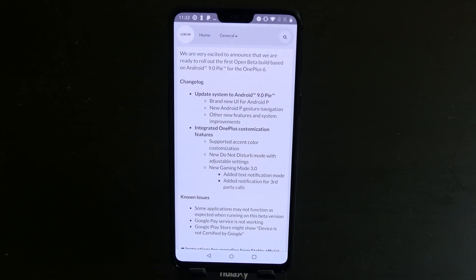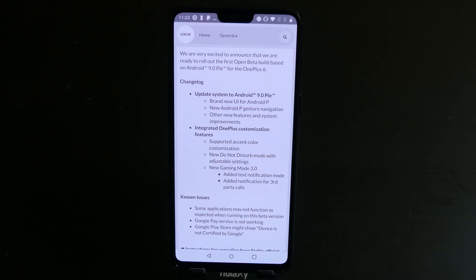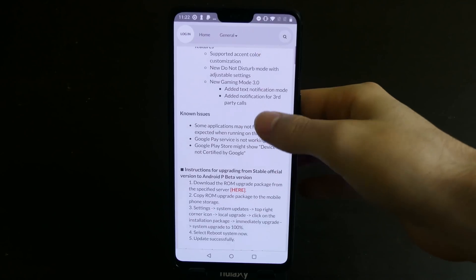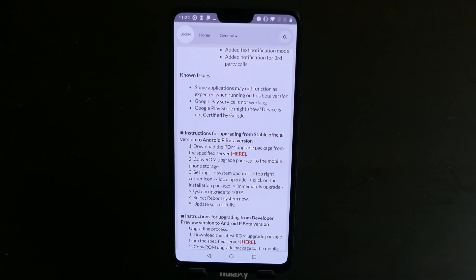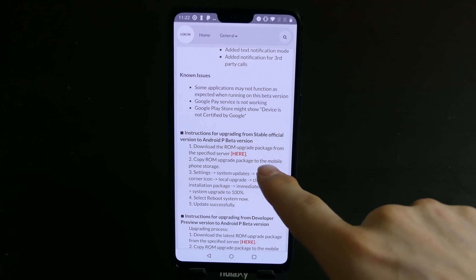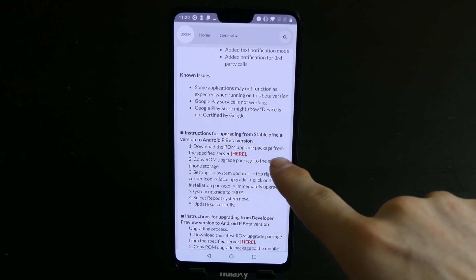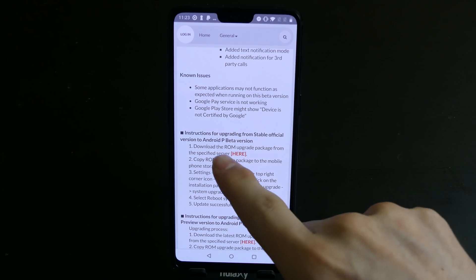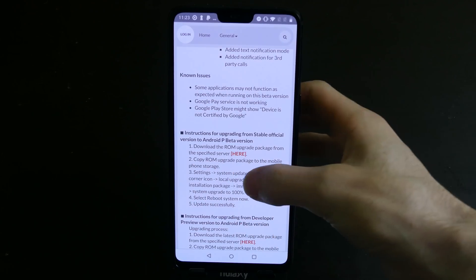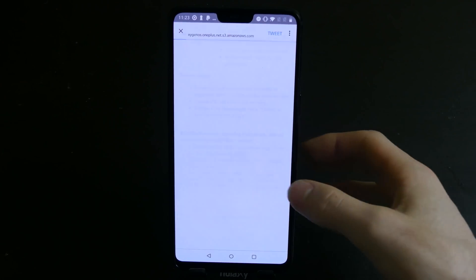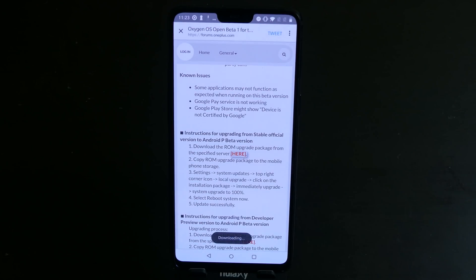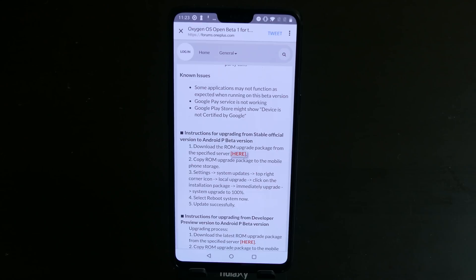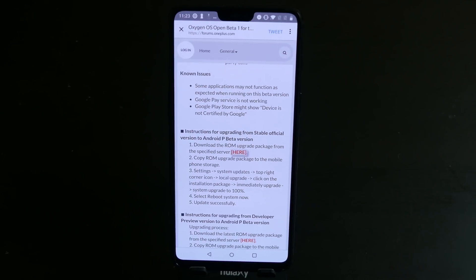And we're going to go to the forum on OnePlus's website. So this is the open beta. I'm pretty sure it's running the full release of Android 9 Pie and then the beta is just for the OxygenOS software over top of that. We're upgrading from the stable official version to the Android P beta. So we're going to click here and it's going to download that. And then once it downloads I'll come back and I'll show you guys what you need to do after that to get it installed.